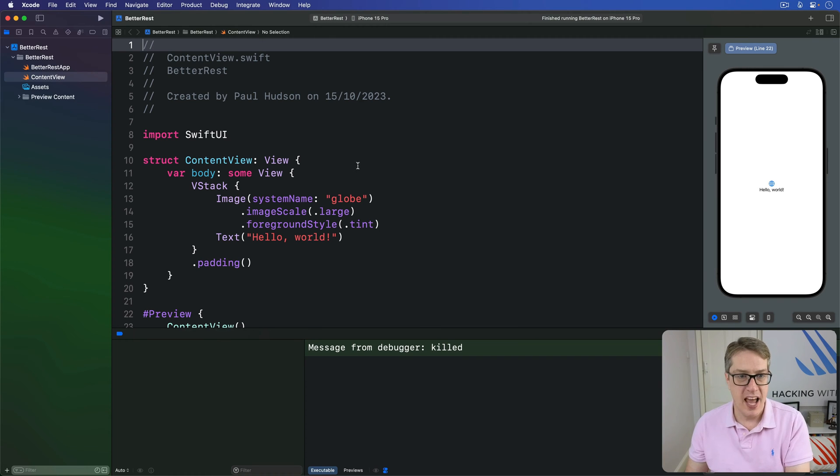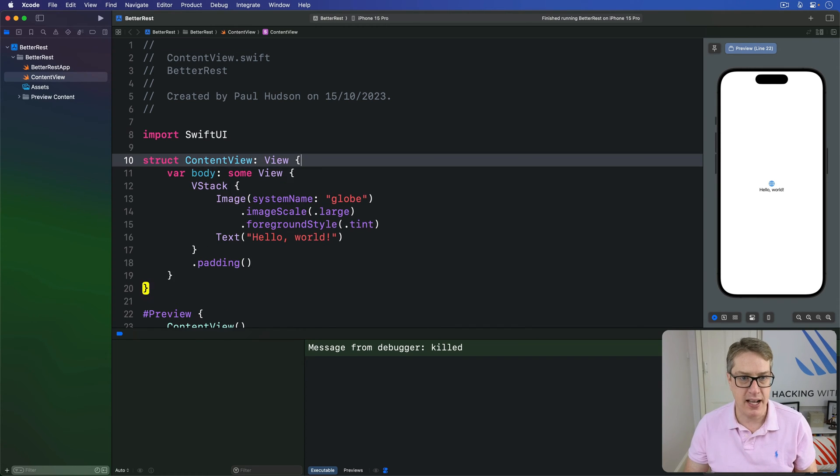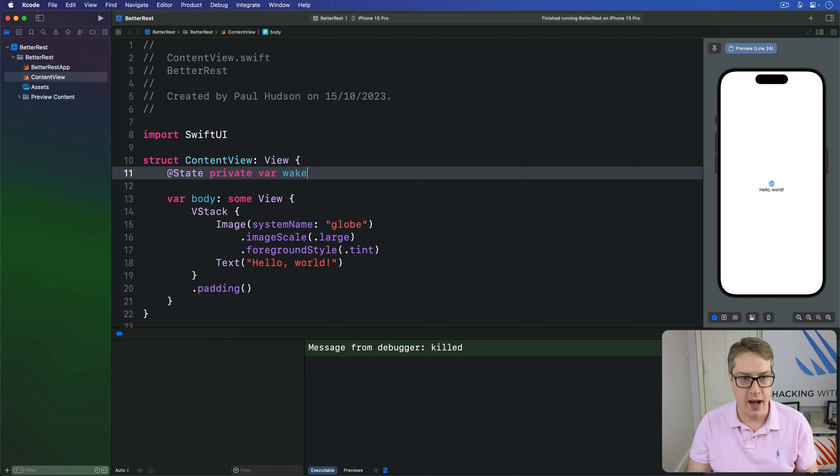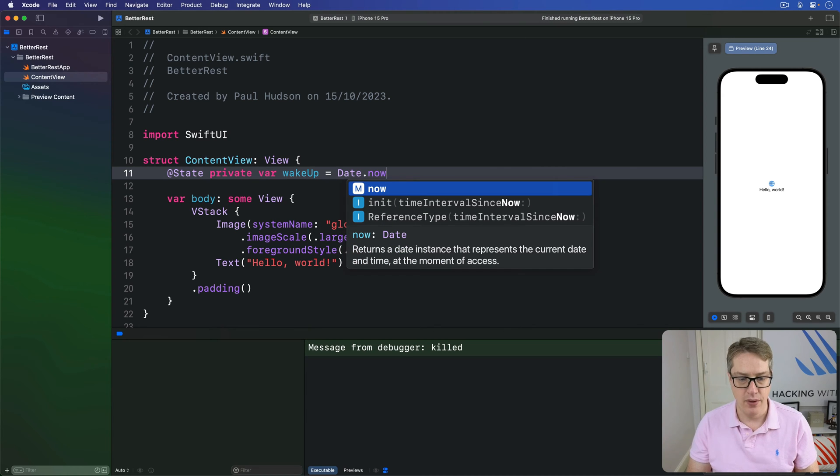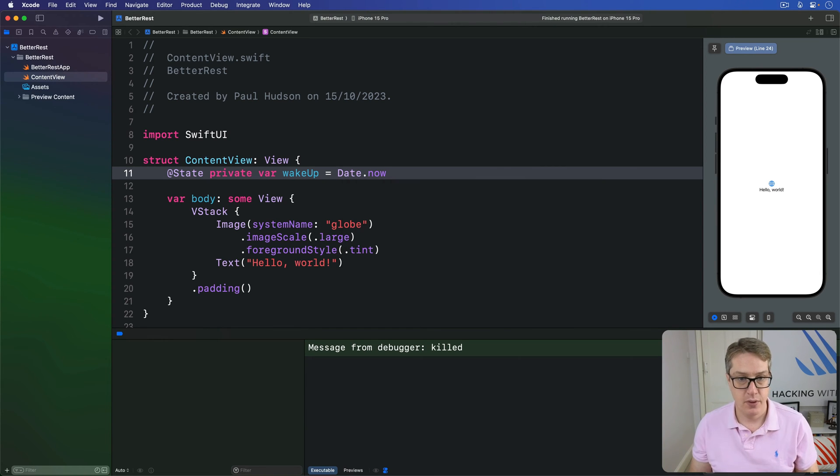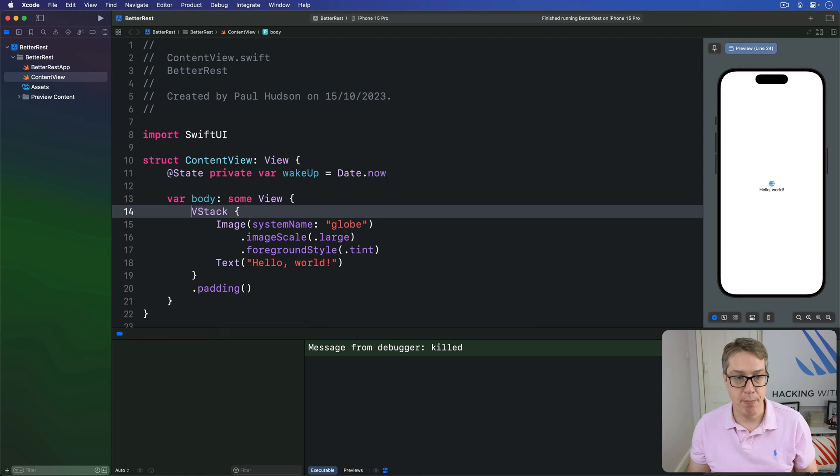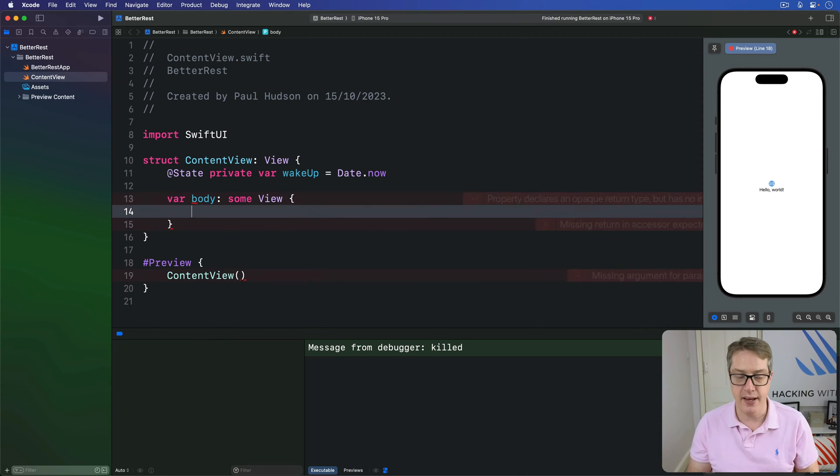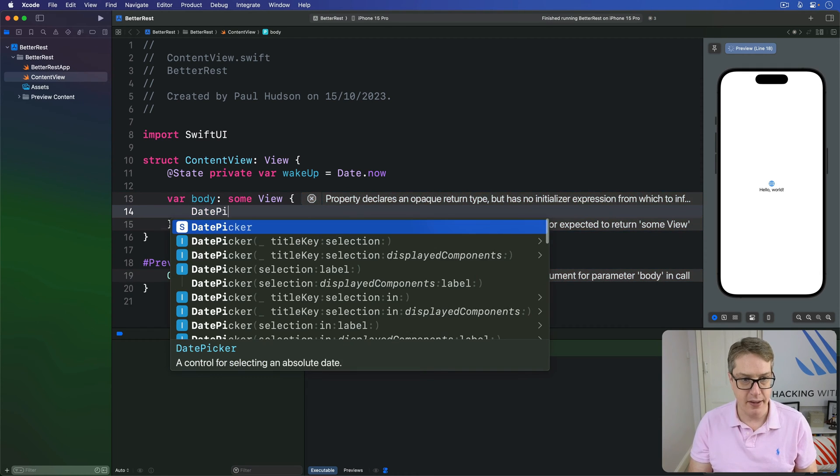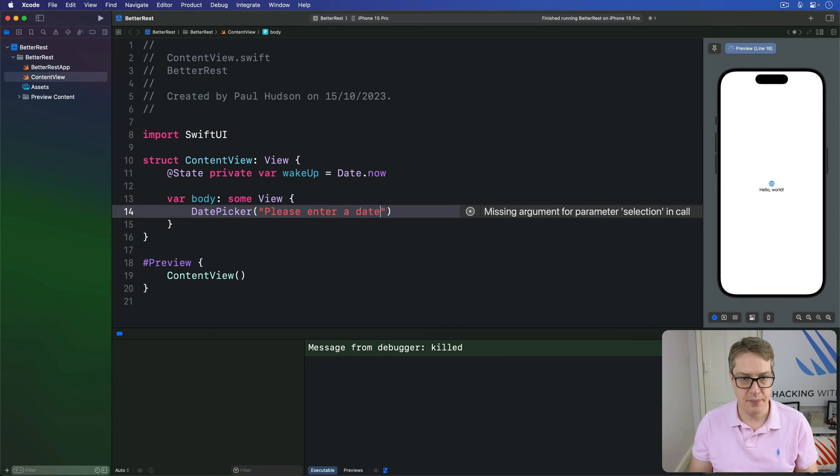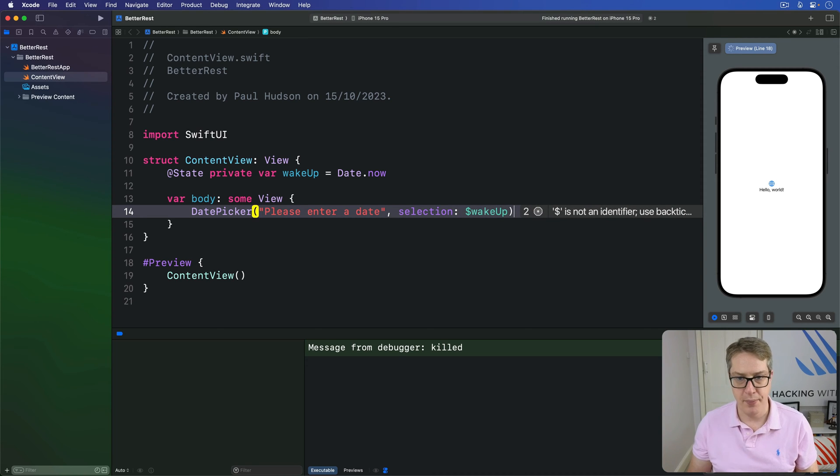And so, if we start with an @State property like this one here, @State private var wakeup equals date.now. That's the current date and time. We then bind that to a date picker in our view body by saying date picker, please enter a date with selection bound to $wakeup, like so.